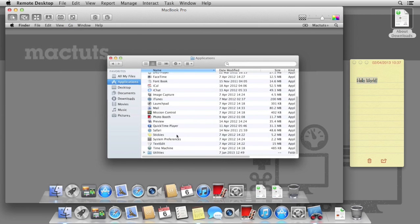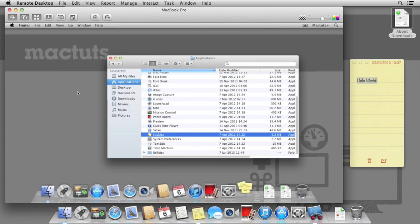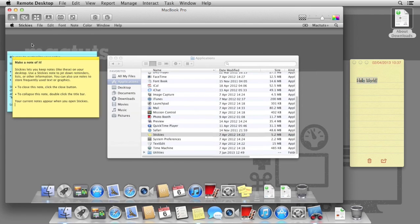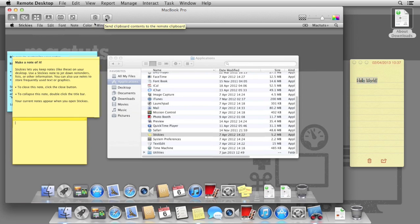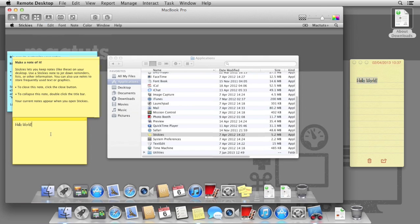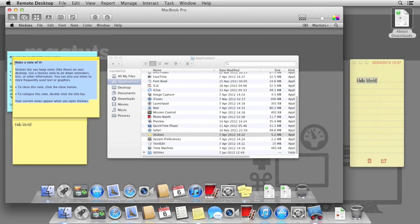Now with Remote Desktop, this isn't as simple as just copy and pasting using keyboard shortcuts. We have to interact with the remote clipboard with these two options here. We can get the remote clipboard contents, or we can send our own clipboard to the remote clipboard. I've selected Send Contents of My Clipboard to the Remote Clipboard, and effectively that sends our clipboard over to the remote Mac.